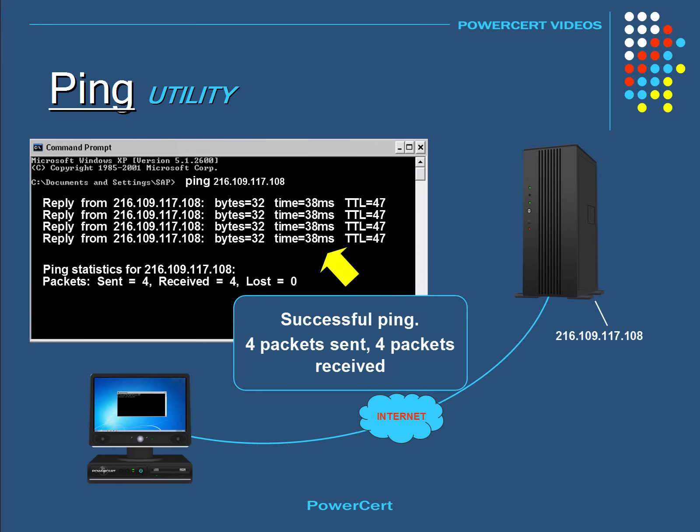For example, if we received a reply, then that means that there is general network connectivity between us and the destination. But if we did not get a reply, then that means that there is no reply from the host. And it could mean that there is no network connectivity between us.